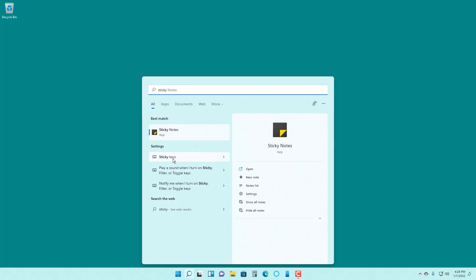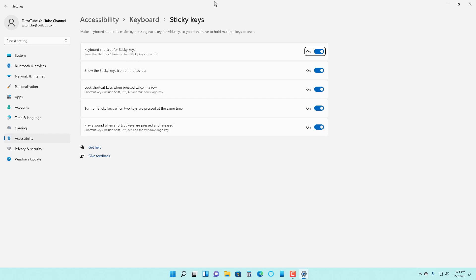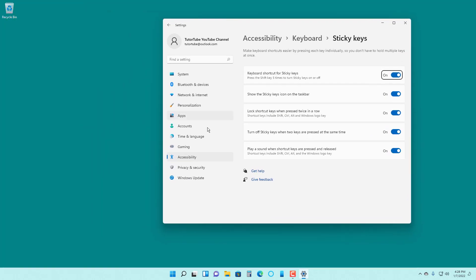Here under settings, you can see sticky keys is an option. You can also turn on sticky keys by pressing shift five times. The keyboard shortcut for sticky keys is press shift key five times to turn sticky keys on or off.